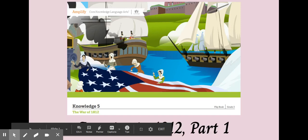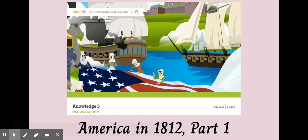Hello, welcome to Knowledge 5. We're moving into America now — away from the Greeks and ancient civilizations. We're going to be talking about some of the history in America, and today we're going to be exploring the topic of the War of 1812.